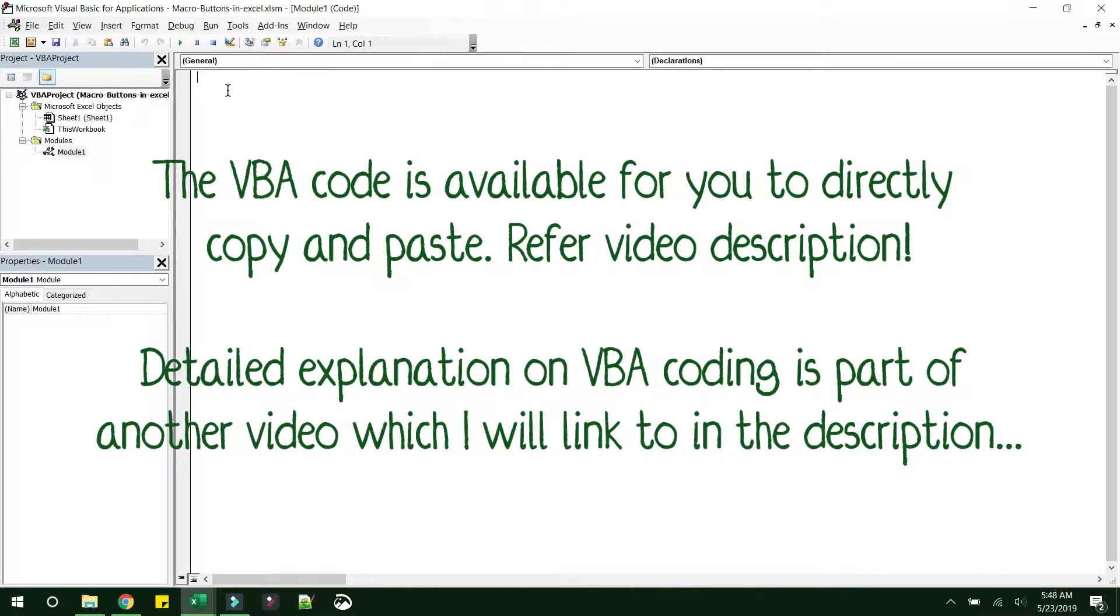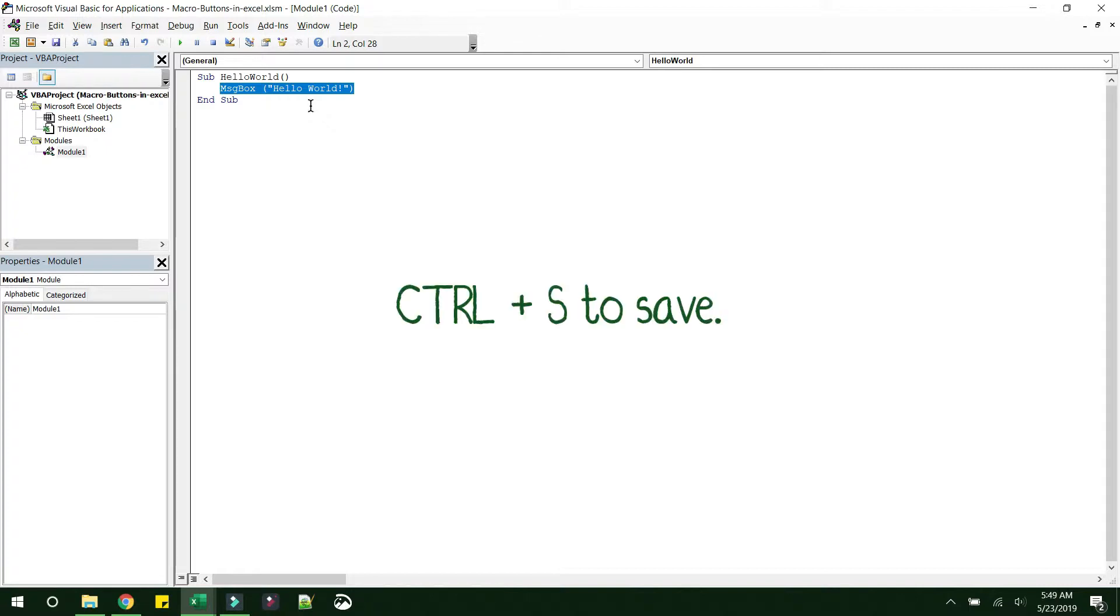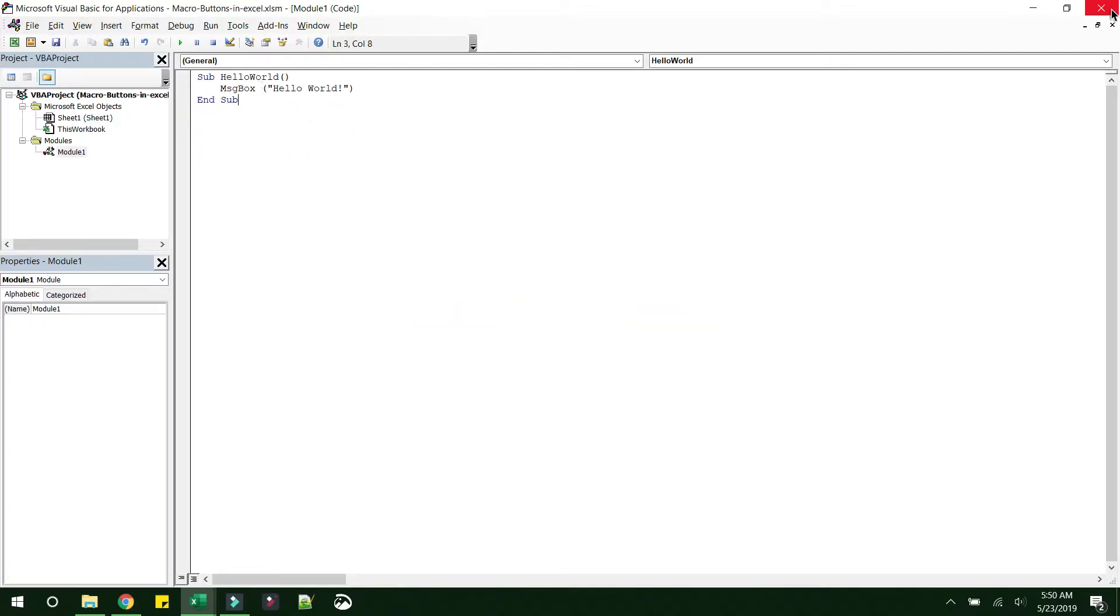Let's start with the coding part. Once this macro is called, it'll just show an alert box with the text 'hello world'. The macro part is done.